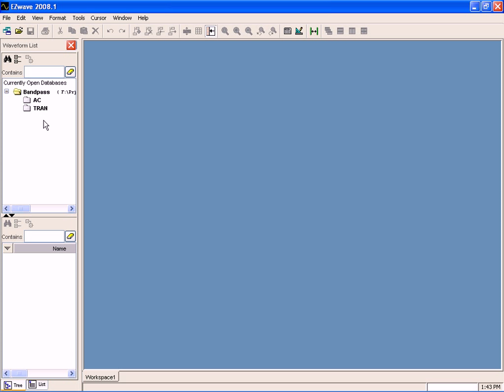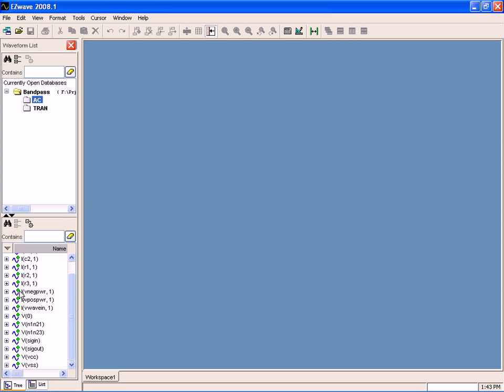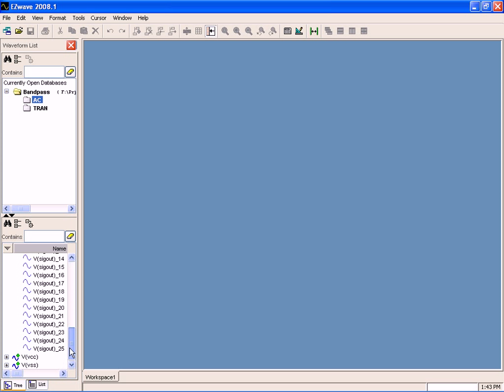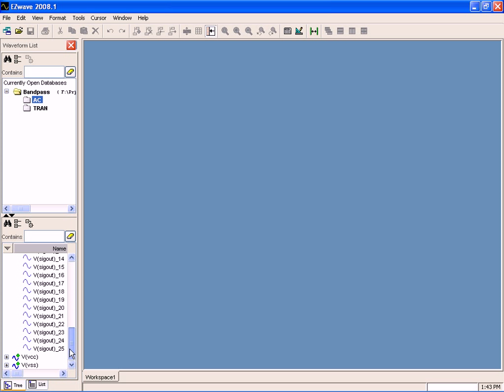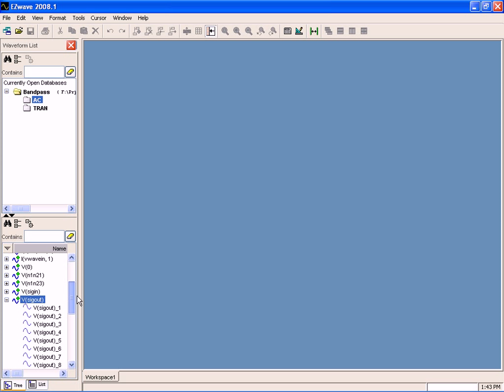So let's take a look at the results of the Monte Carlo analysis. So again you can see that for every one of these waveforms we now have lots of outputs, 25 of them. And let's go ahead and plot those all at the same time.